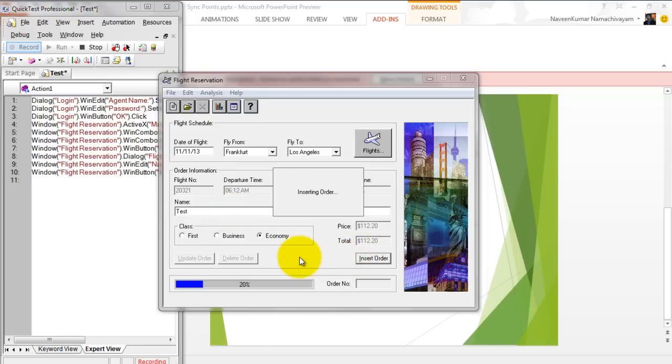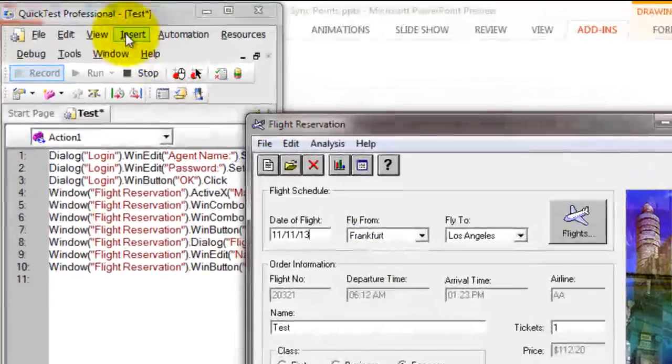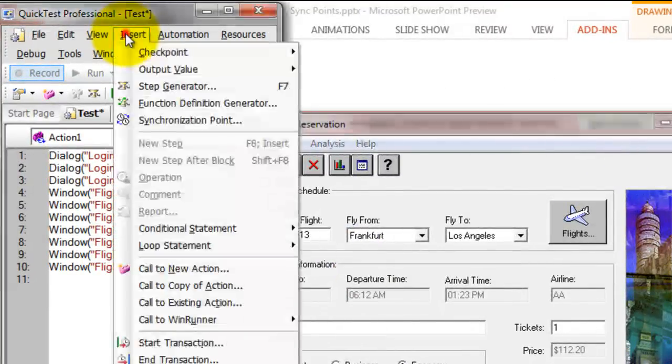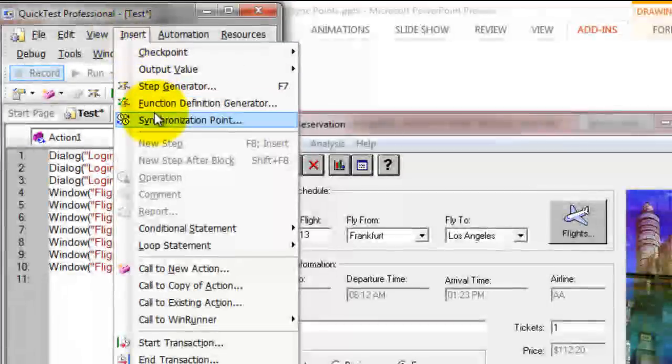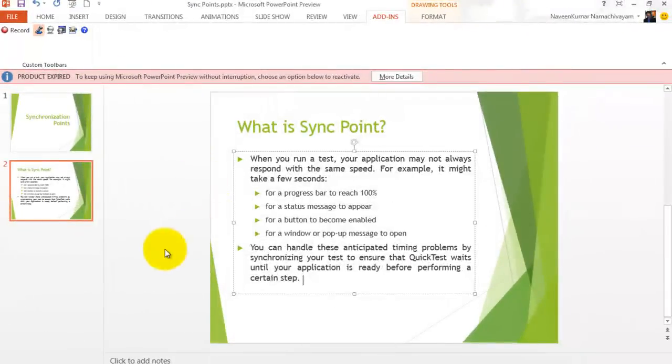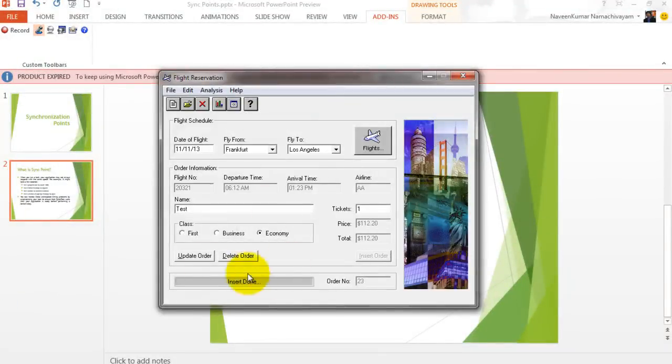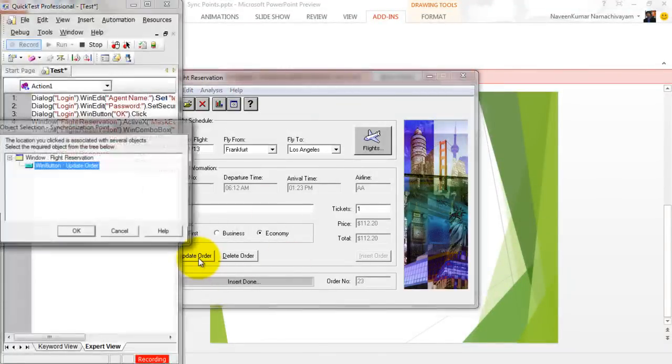Now it's time to insert a sync point. To insert a sync point, go to Insert menu, Synchronization Point, click on this, and click on Update Order.